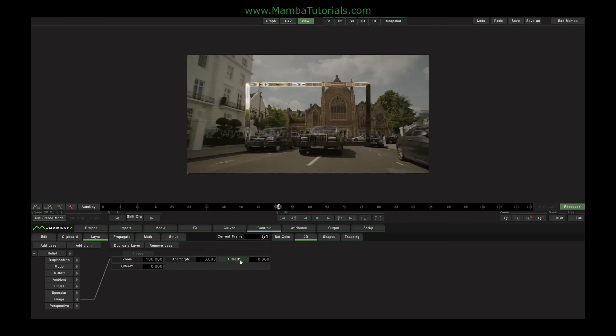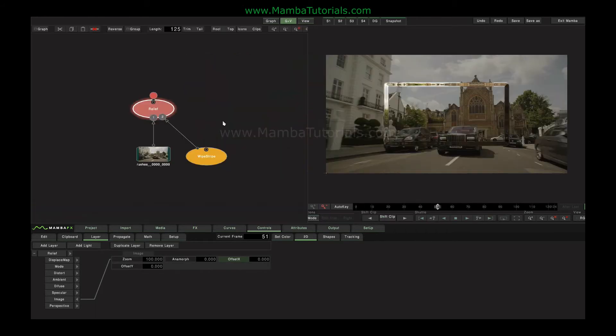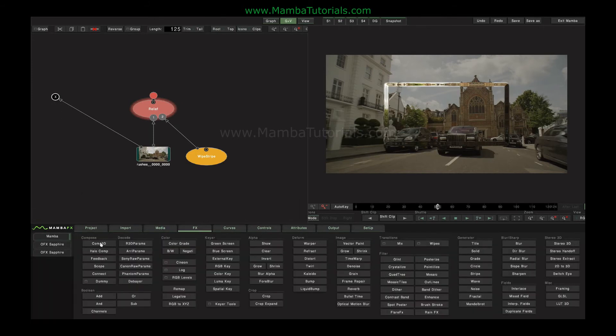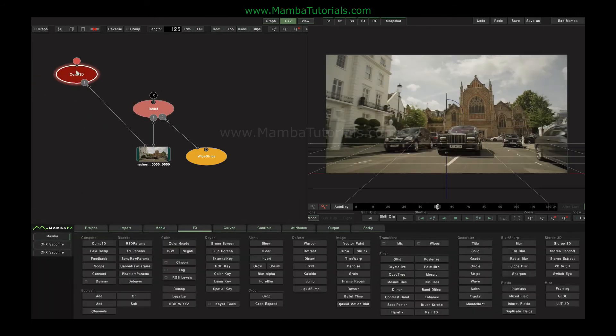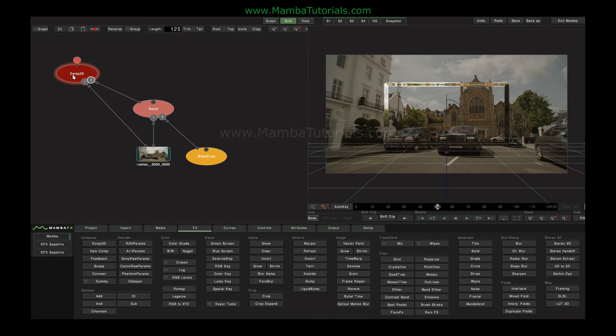One thing we might use this for is to heighten the idea of depth, because at the moment we can see that there's a refraction on the edge. But actually, there's not much difference between the flat image and the bumped image. So what we could do is if we made a copy of the output of our original effect, and we'll just put that into a composite node, and that in as a second input.